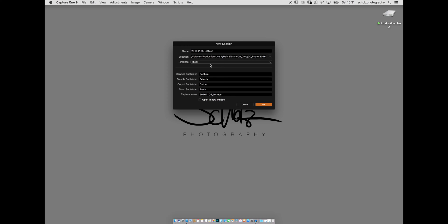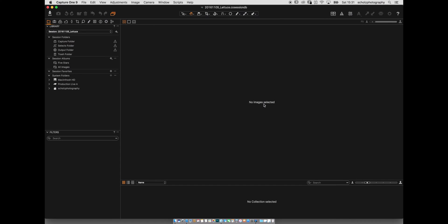I leave the template and capture subfolder settings at default, and the capture name is fine as well. I press OK. Now we see the session overview — not a lot yet, just the initial Capture One window. At the top you can see the database name: 2016_1105_letters.cosession.db. Everything is empty and we need to import our data from the CF card.